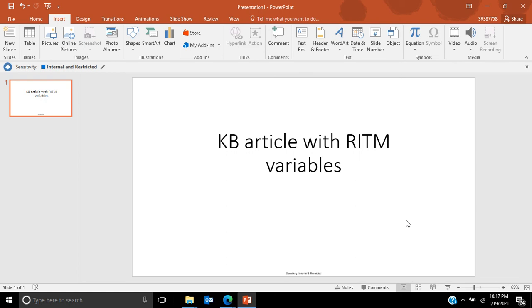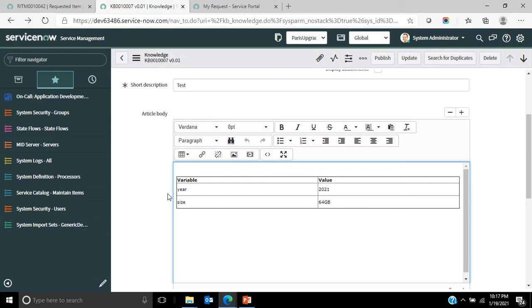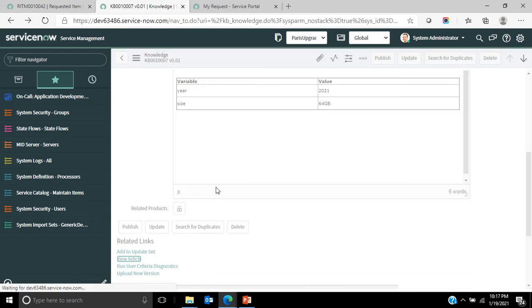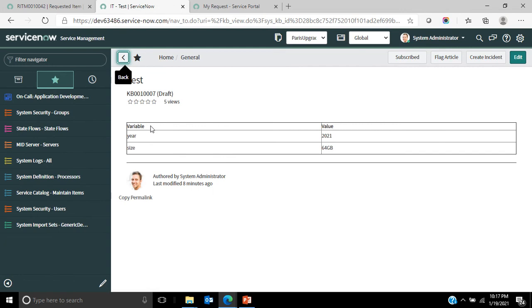Hi everyone, in this video we will see how to update a KB article with RITM variables. The output would look like this: a KB article with a simple table that has a table header as variable and value, and under that you see the variable name and the value entered by user.